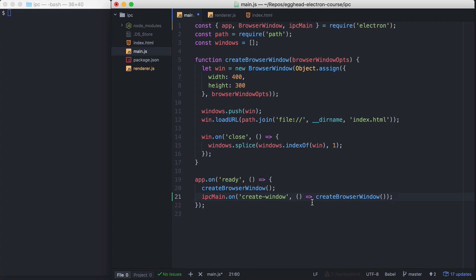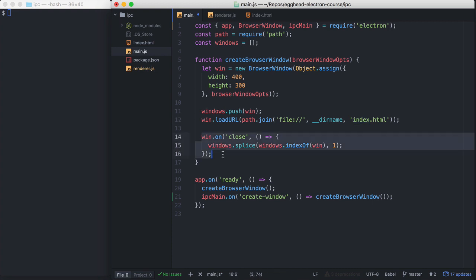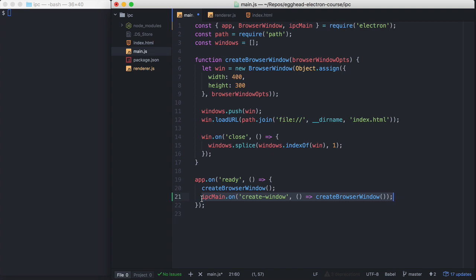Let's glance at the Create Browser Window function. It creates a window. We're creating multiple windows, so we have a Windows array. So we push the window to that array. We load index.html. So on the onClose event, because we don't want to leak that browser window, we splice it out of the Windows array. Also, we register the Create Window Event Handler in the app on ready handler, because you cannot create browser windows until the ready handler has been called.